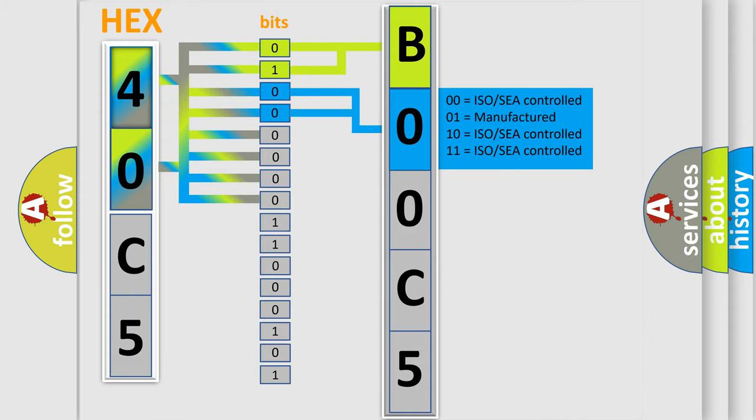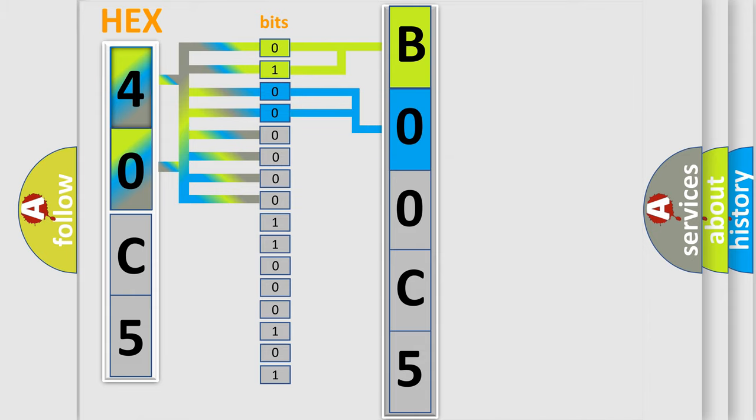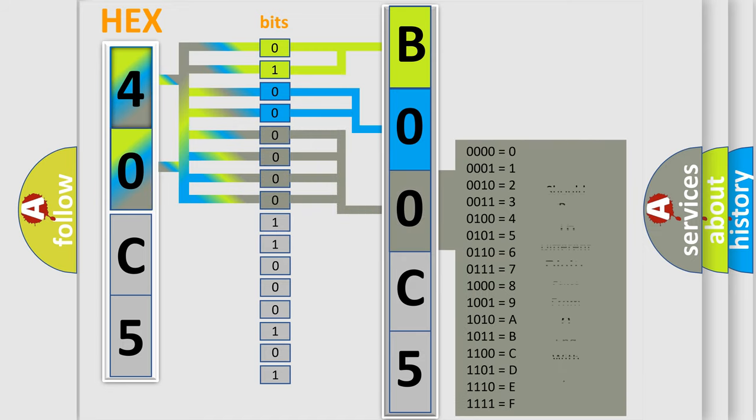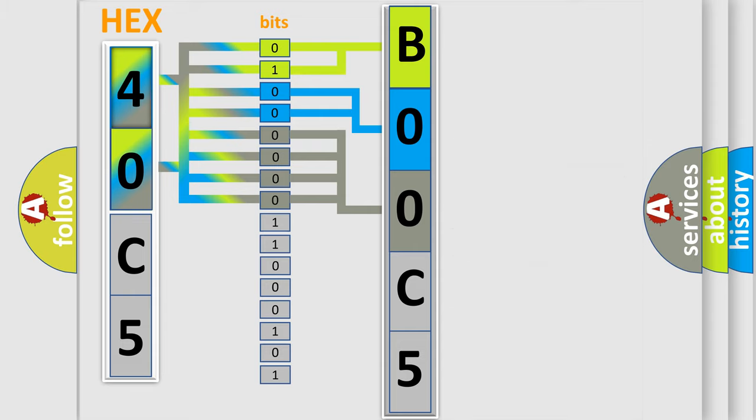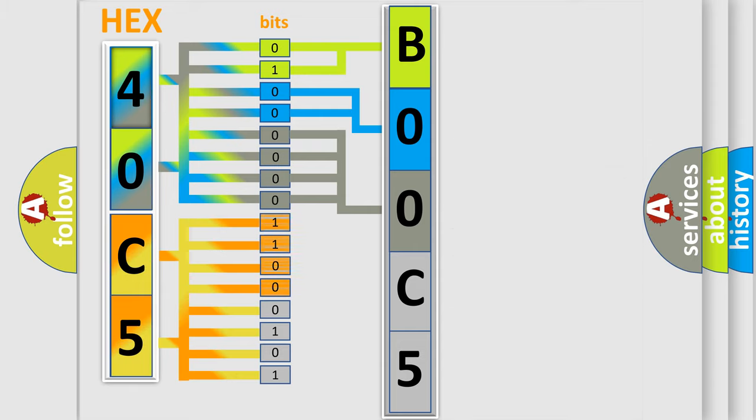A single byte conceals 256 possible combinations. We now know in what way the diagnostic tool translates the received information into a more comprehensible format.